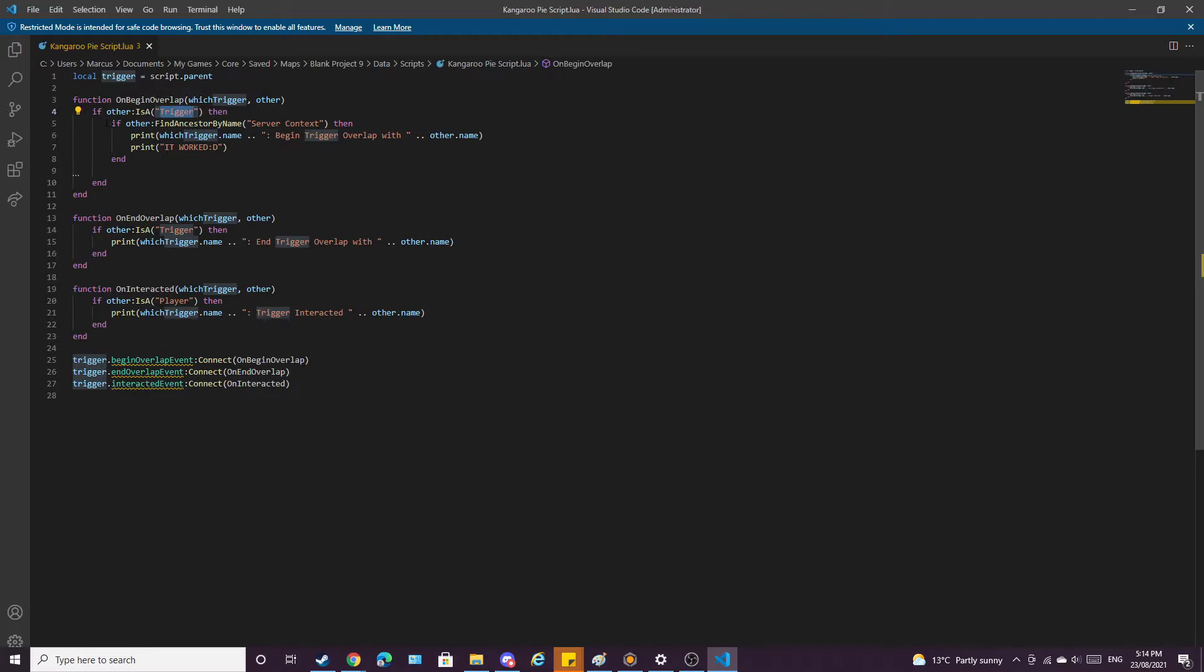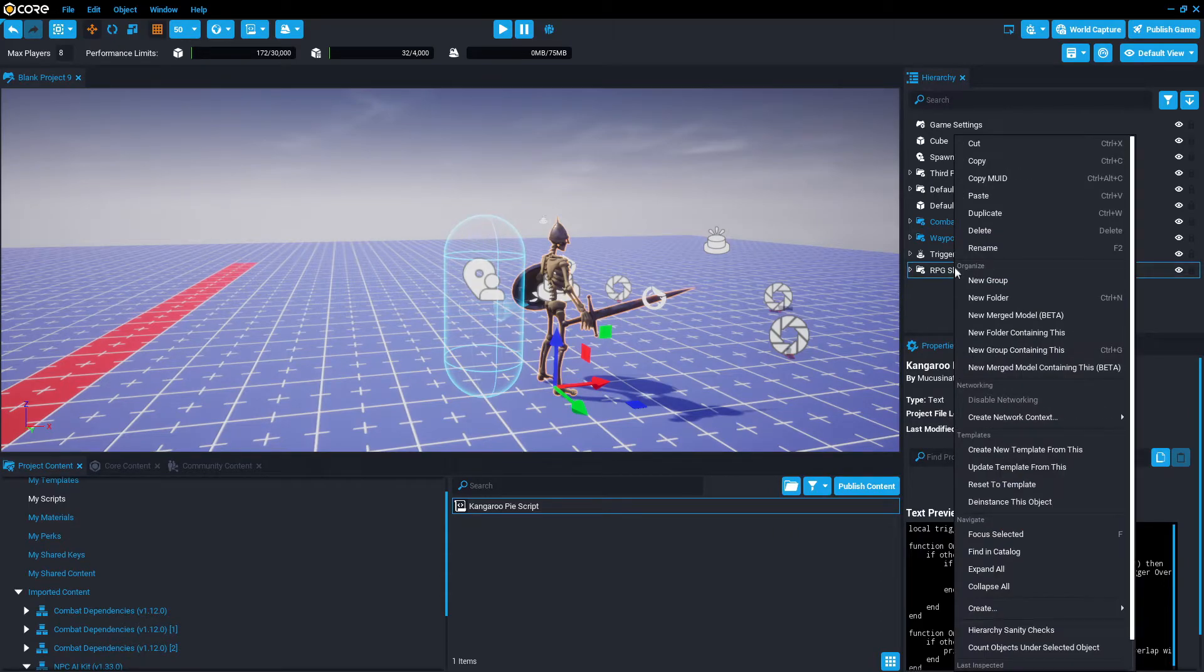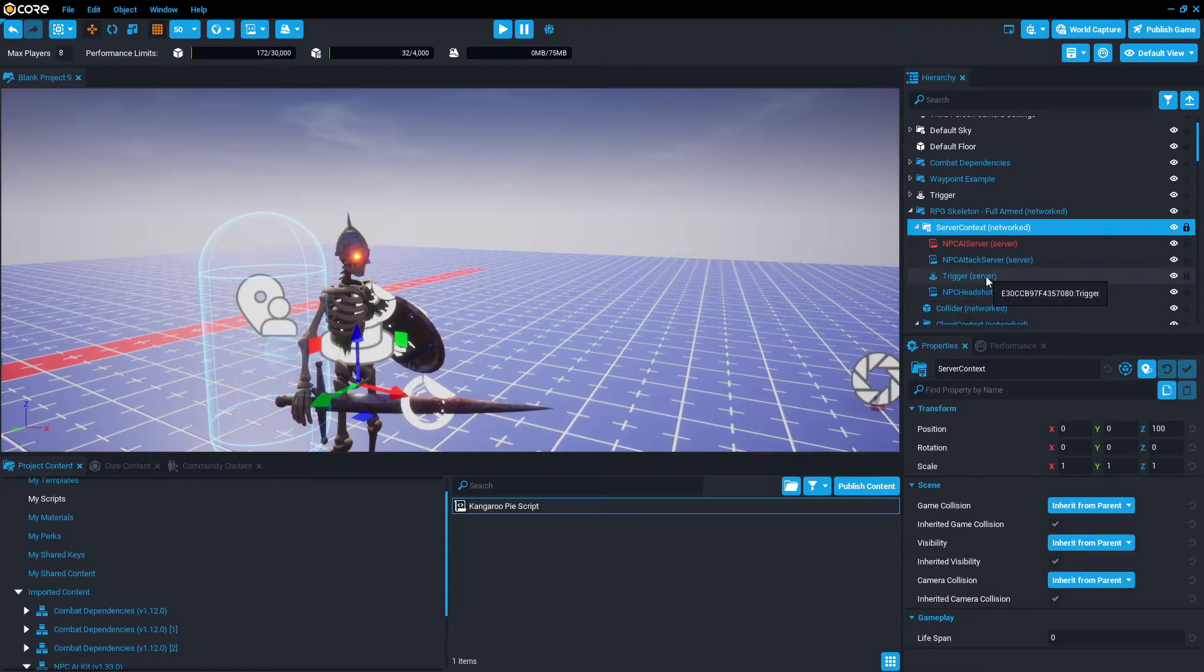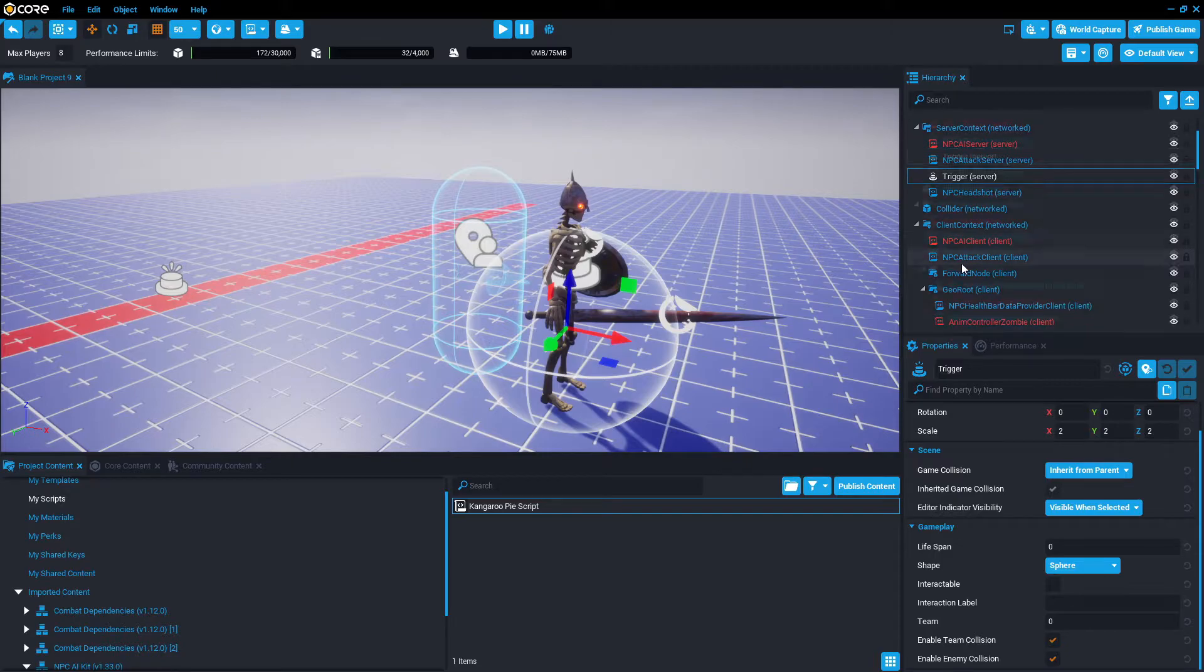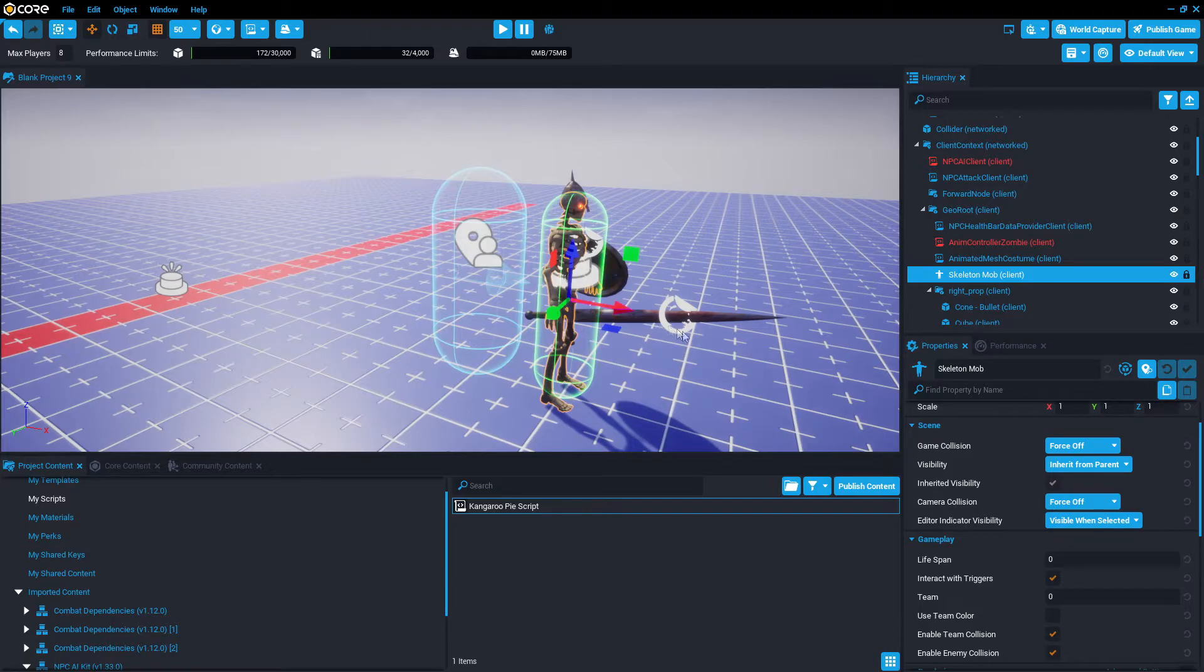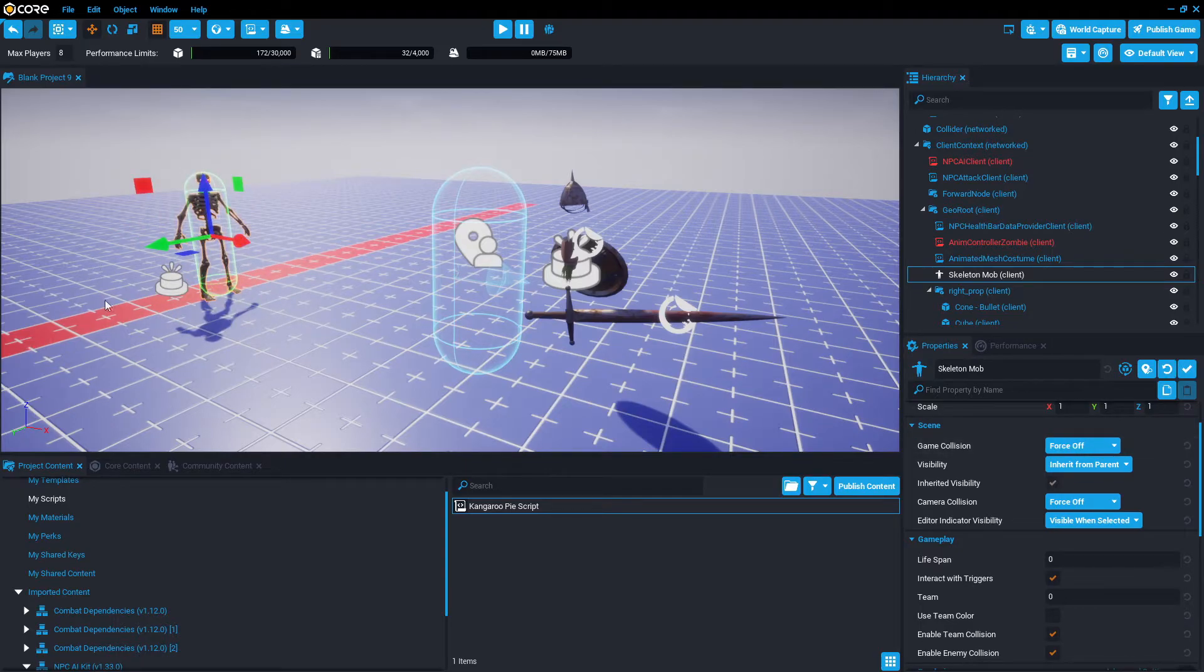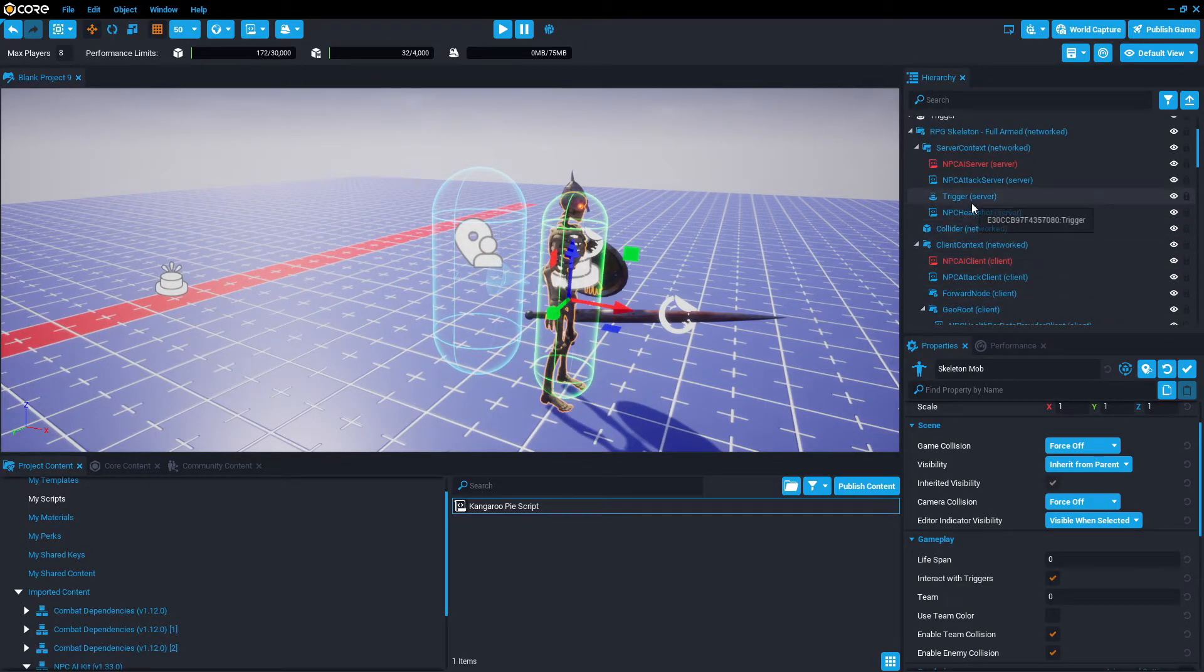And then line 5, if other find ancestor by name. If the trigger from line 4, then it tries to find the ancestor in the hierarchy by the name of server context. Going back to core, opening up this NPC, we're going to see in server context it has a trigger. And then in client context georoute, we're going to find the animated mesh of the skeleton, but we don't use it because it has no collision. Even if it goes over, no one's going to know because it has no collision to touch that trigger with. And so we use the trigger.